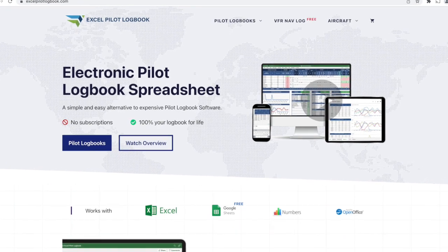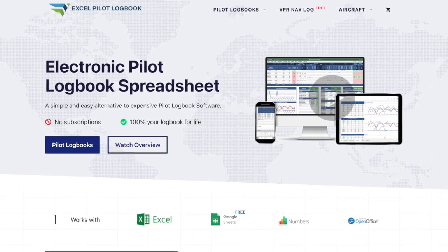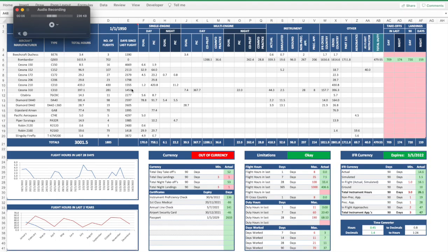Hi Max here from ExcelPilotLogbook.com. Today I'm going to show you how to make a simple pilot logbook using Microsoft Excel in just a few minutes.